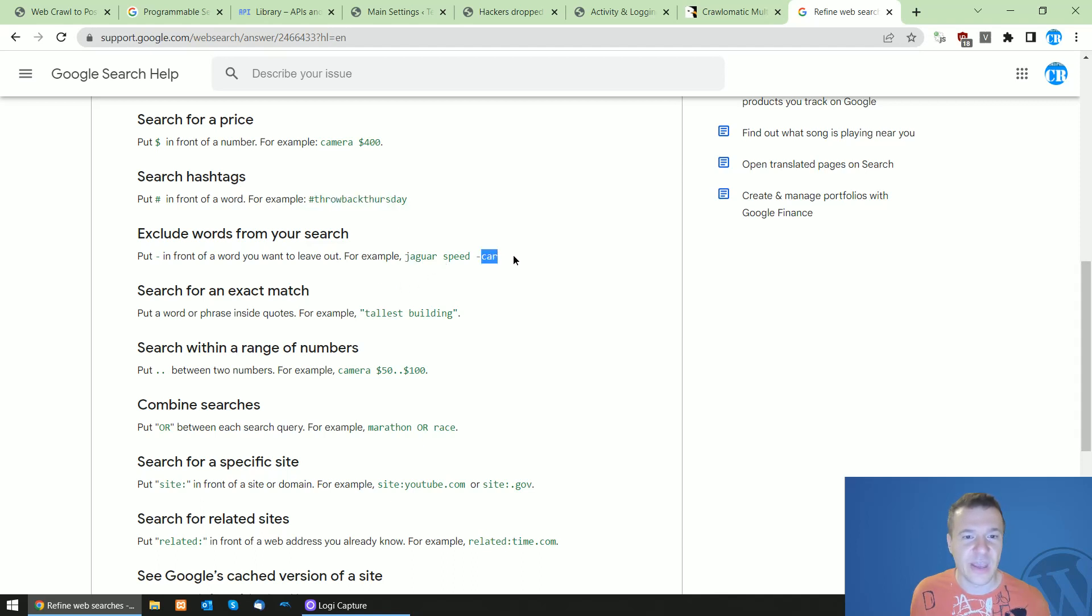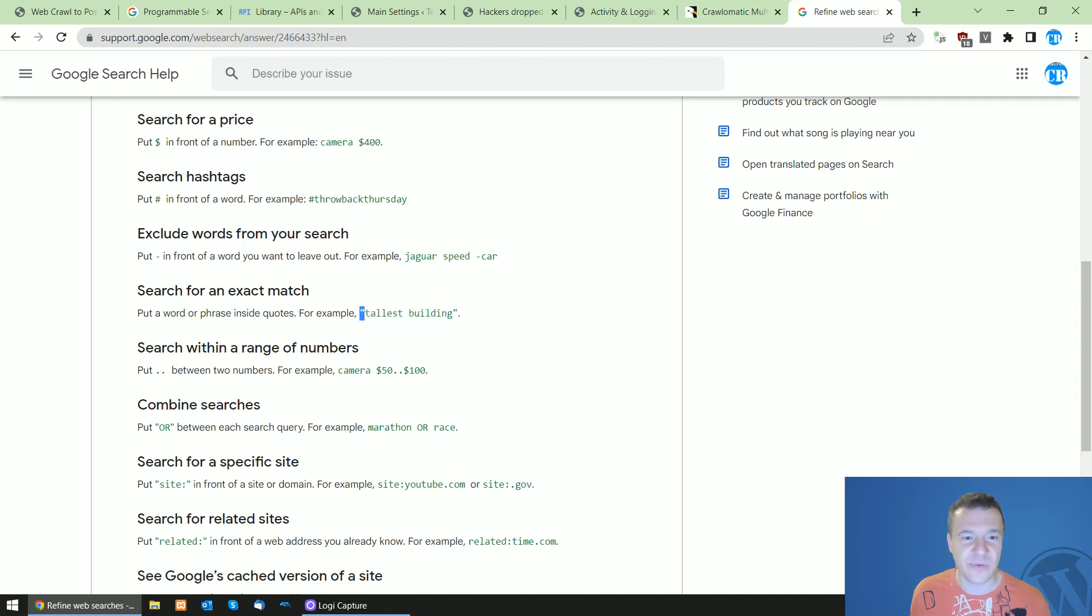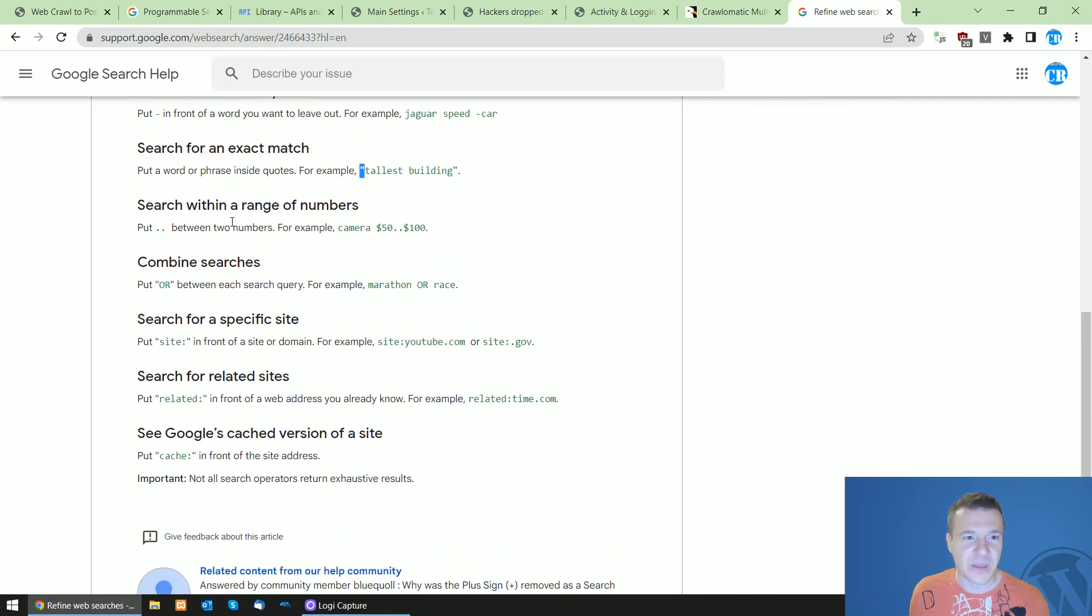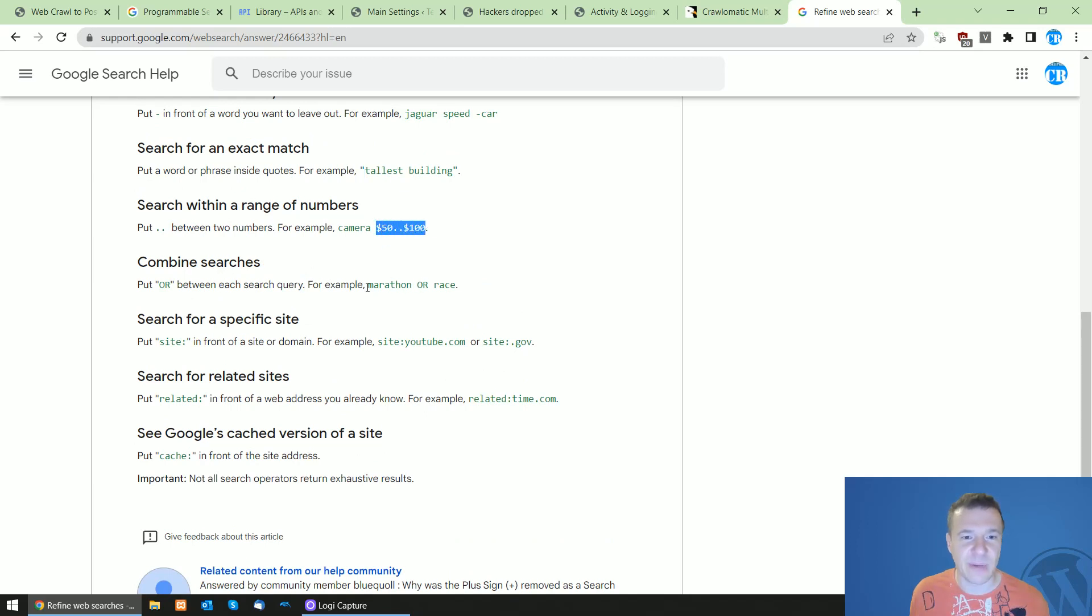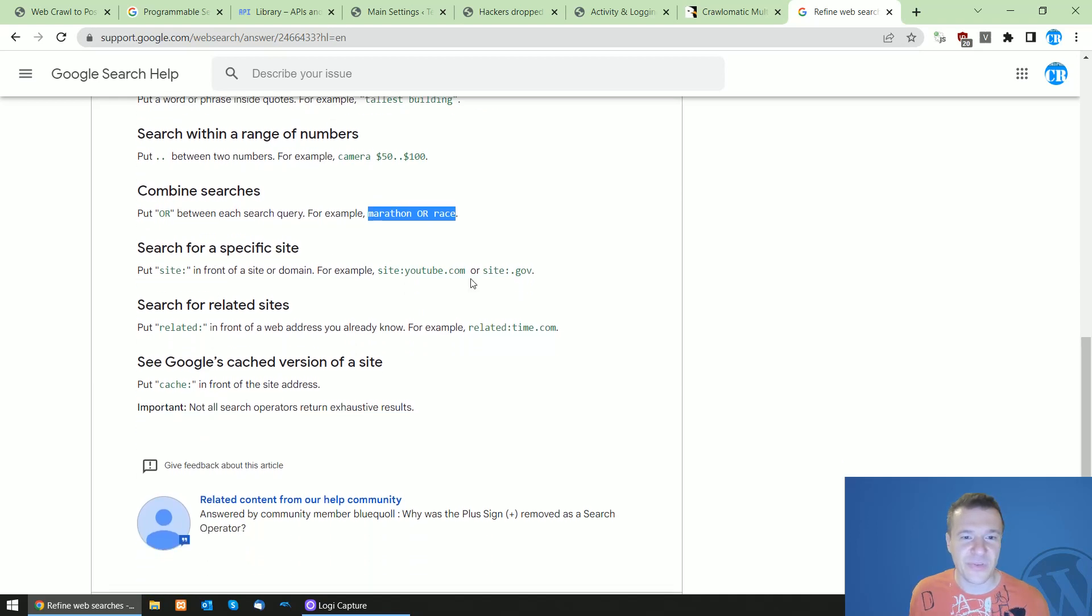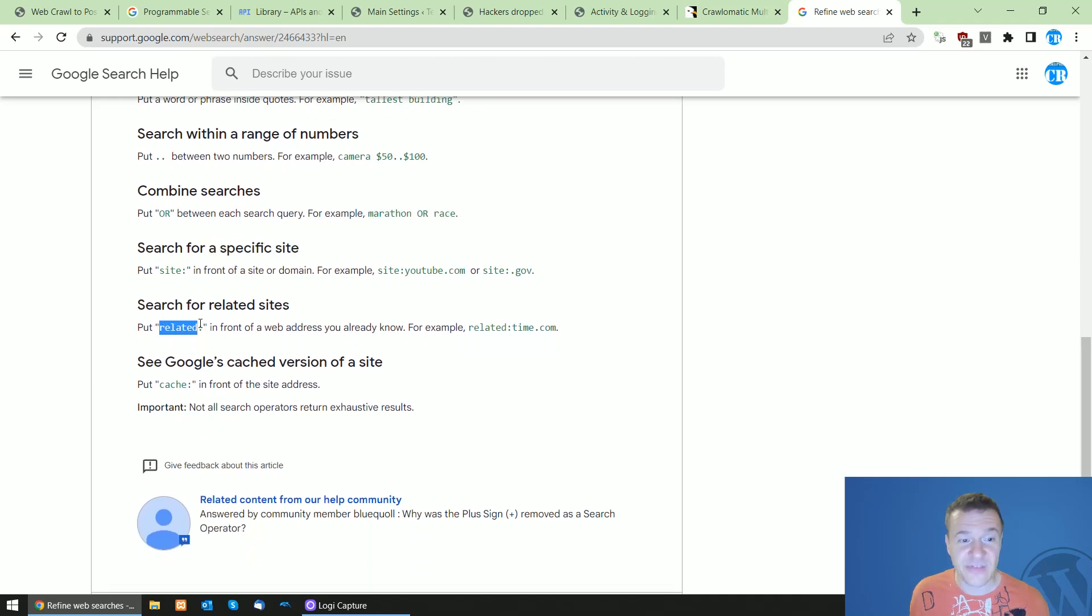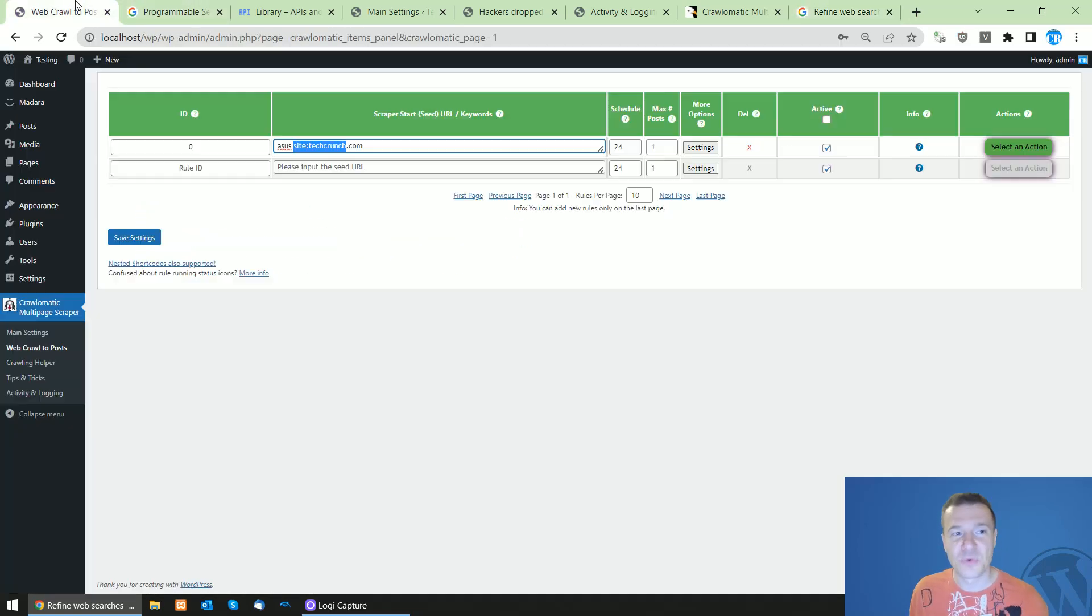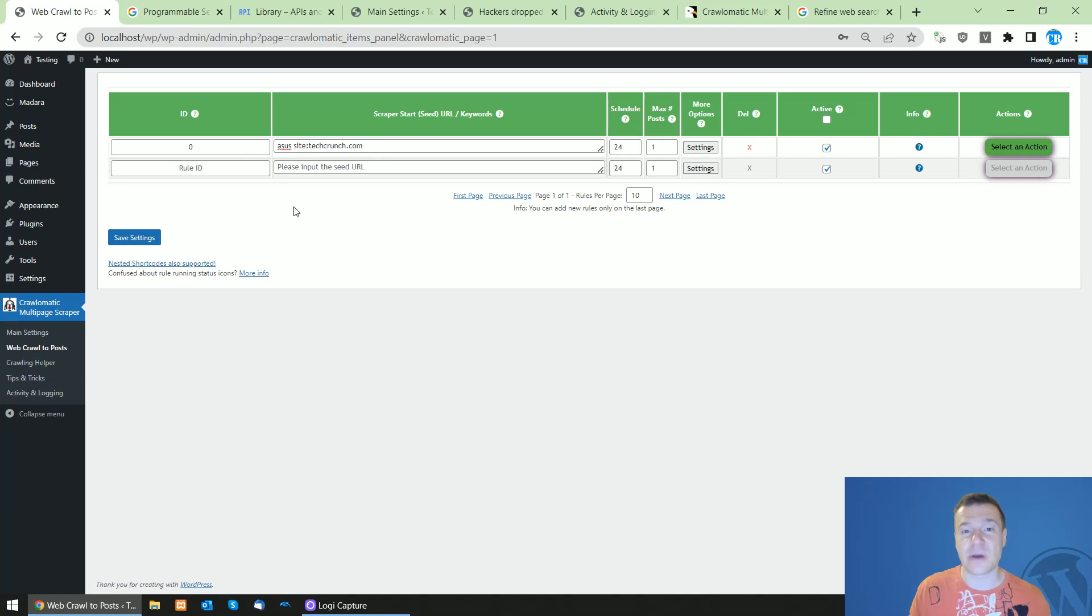You can use range searches, you can use combined searches with OR, you can use specific site I already told you, related searches, and cache searches. So Google search is really great.